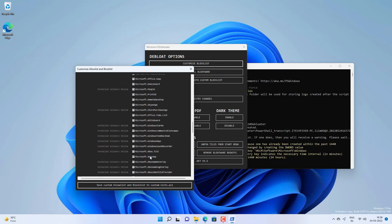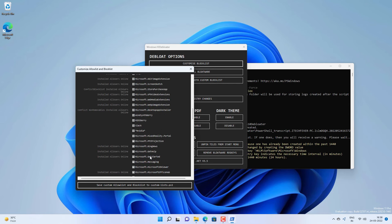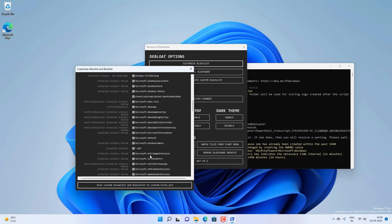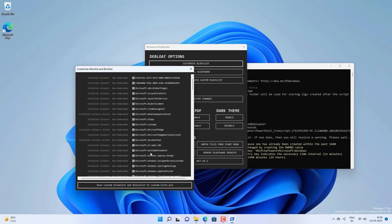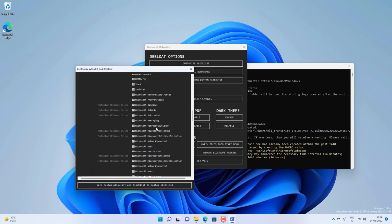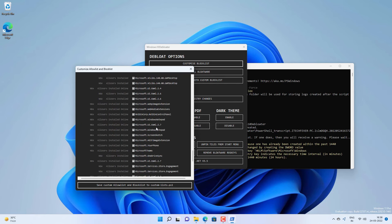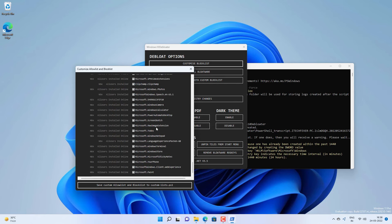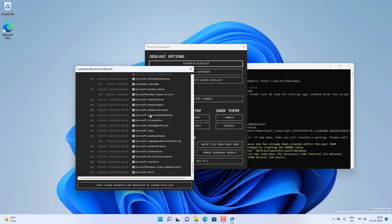If you don't want to remove those apps which are selected, you can uncheck them. Remember, anything which is checked here will be removed. I don't want to remove Microsoft Pens so I will uncheck this option. Whatever you don't want to remove from your Windows 11, you have to uncheck, then click on save custom allow and block list.